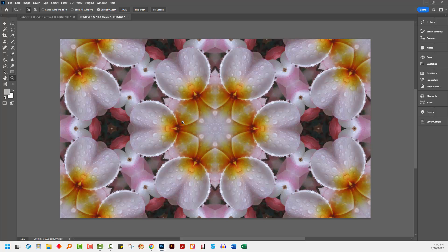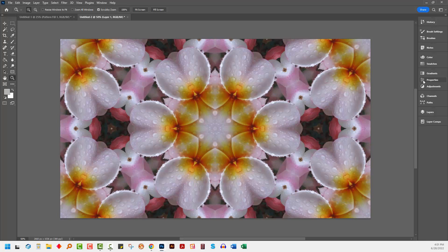You would save this as a high-quality JPEG image, sRGB color space, and upload it to Spoonflower. If you are selling patterns, then you could sell this document as a pattern swatch.